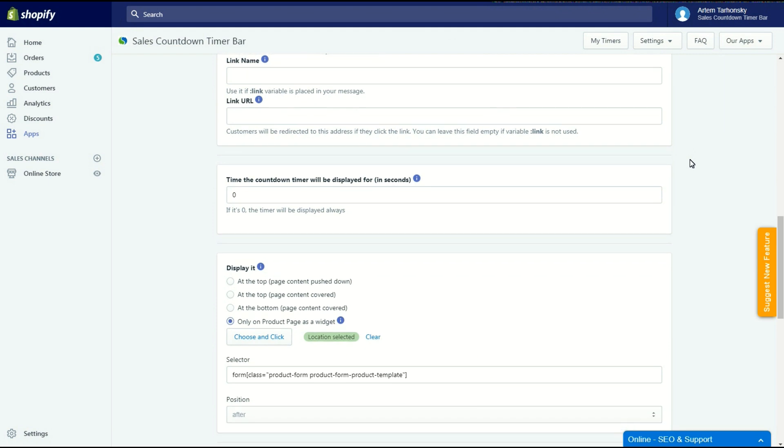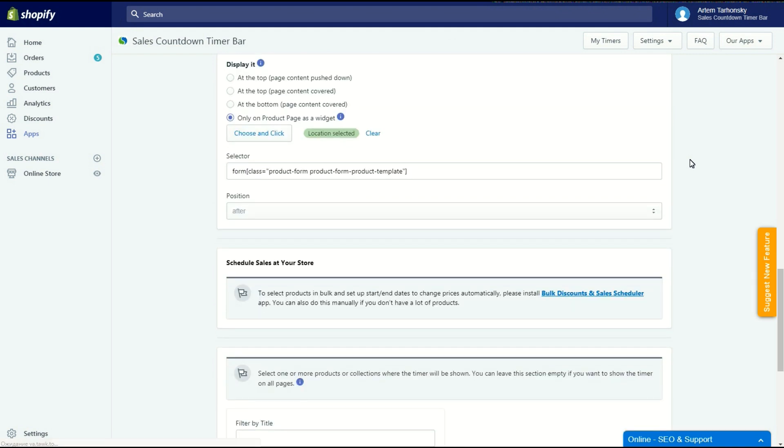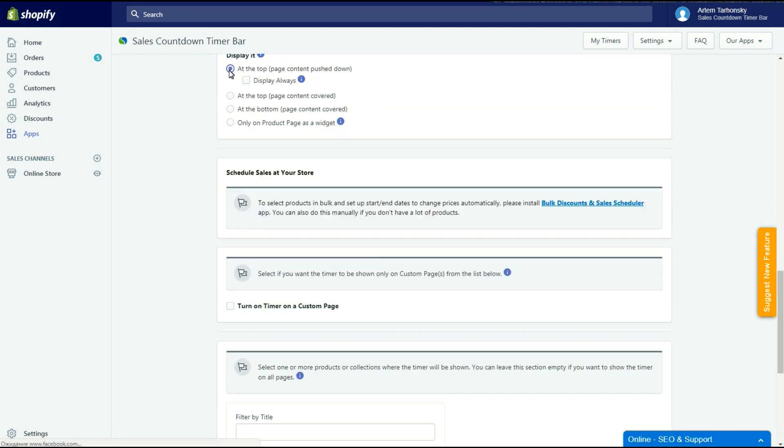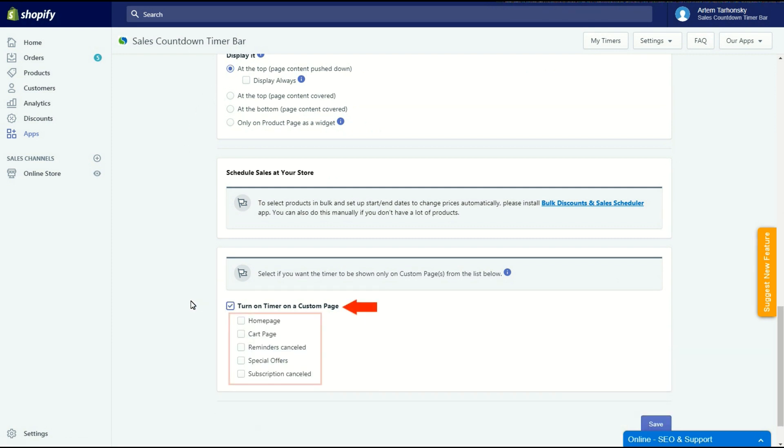You can also place the timer on custom pages of the store. To do that you have to select any of the three first display options and check the turn on timer on custom page box and select certain custom pages. Please note that the timer won't be shown on other pages of the website if you select this option.